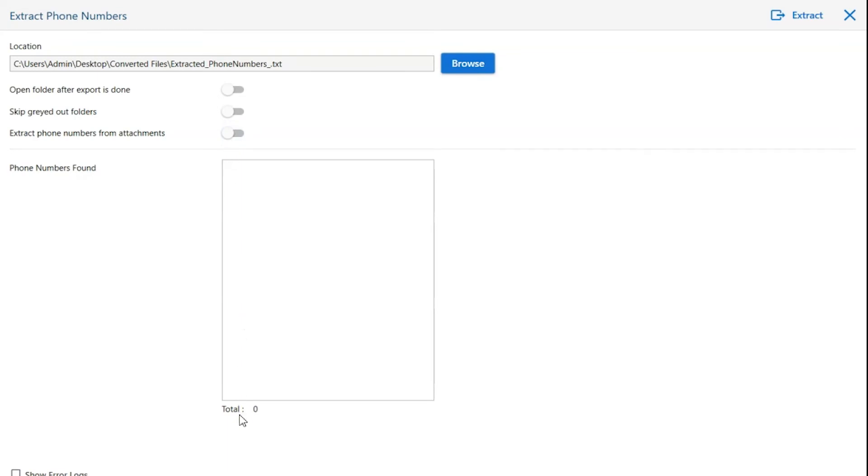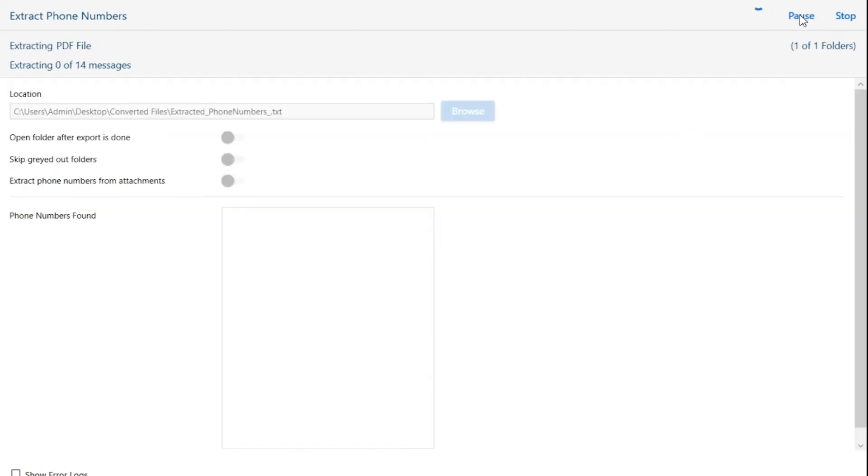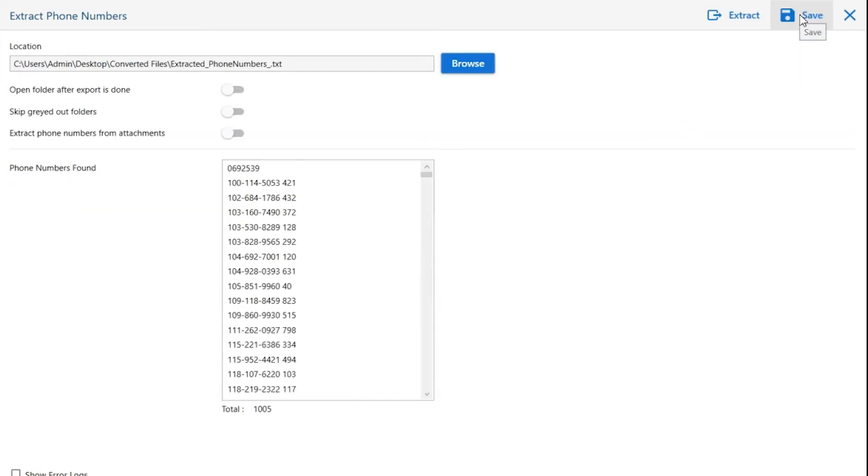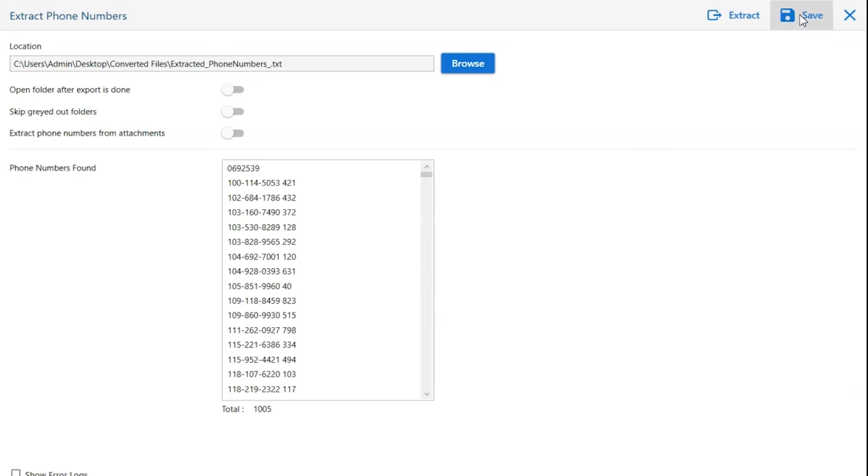Here you can see the total number of extracted phone numbers. Click on extract button to start the process of extraction. Click on save button to save the file.